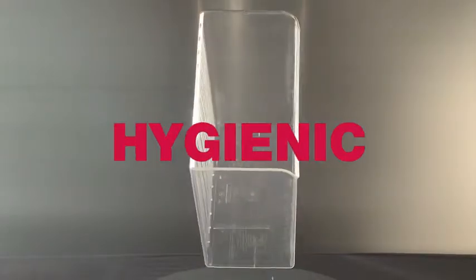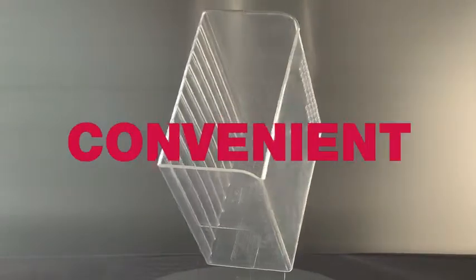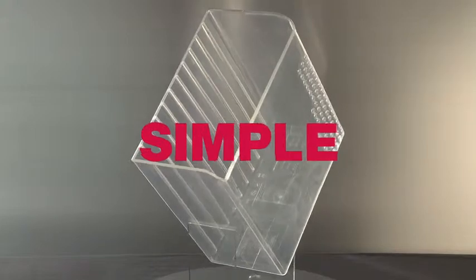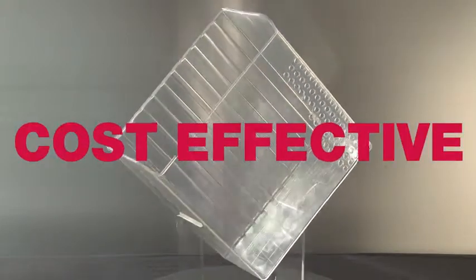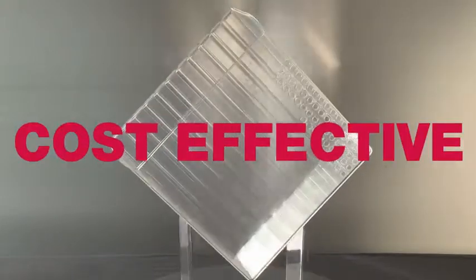Unique, hygienic, convenient, simple, cost effective, costs less than one repair.